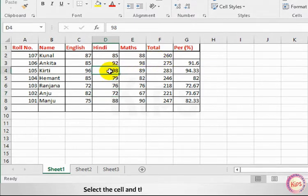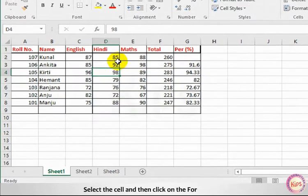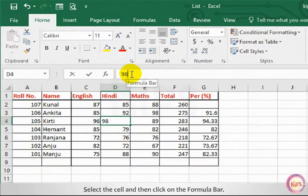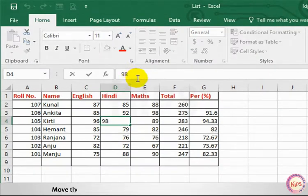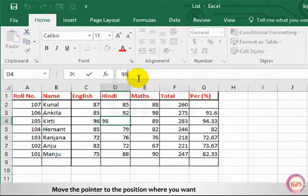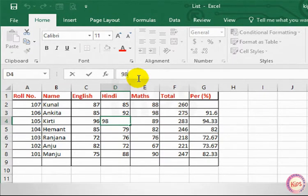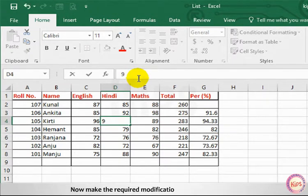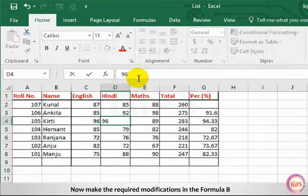We can also edit the cell contents in the following ways. Select the cell and then click on the formula bar. Move the pointer to the position where you want to insert characters. Now make the required modifications in the formula bar.